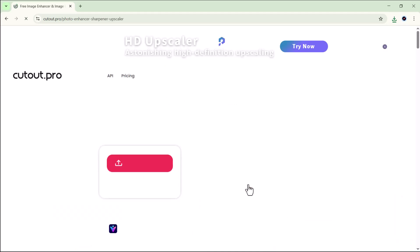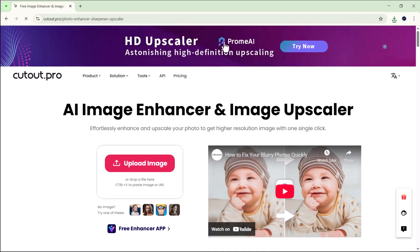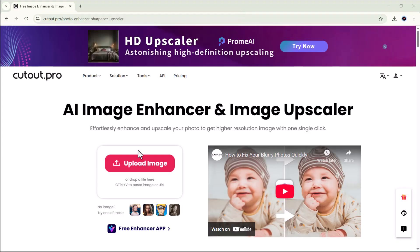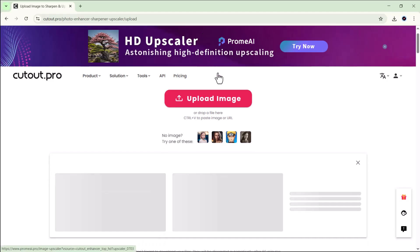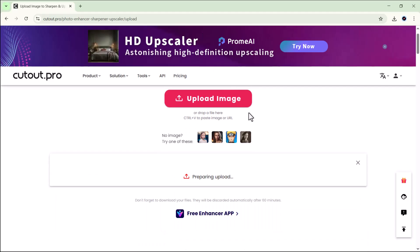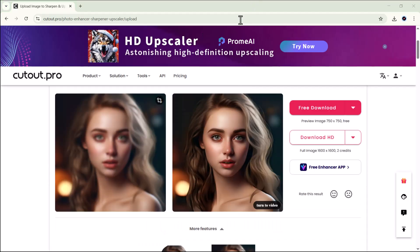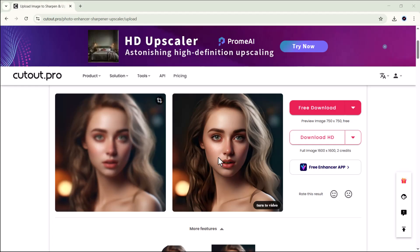Next we have the photo enhancer option, and this one's another amazing feature. You can easily enhance your photos without needing any editing skills or professional software. All you have to do is click on the photo enhance option and upload the image you want to improve. After that, you don't need to do anything else — just sit back and let Cutout.pro do the magic.